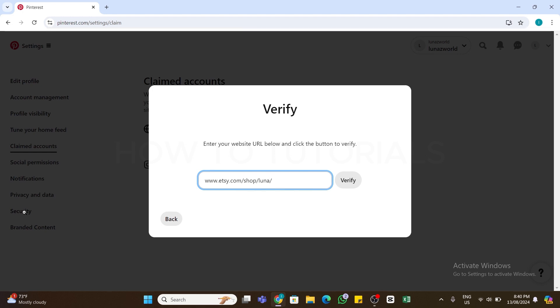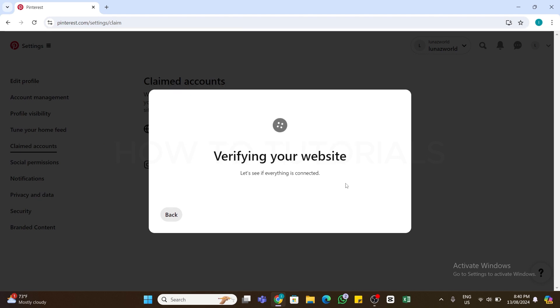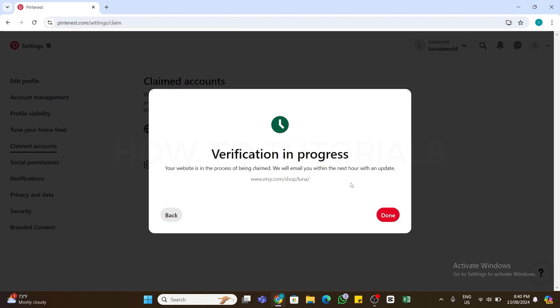Once you enter your URL, click on the Verify button at the right side. Pinterest will verify your Etsy shop, and then you will receive an email from Pinterest within an hour. Once confirmed, you will receive a confirmation message, and your store will be claimed.